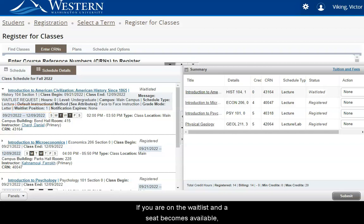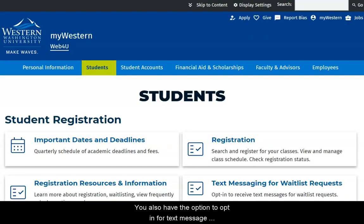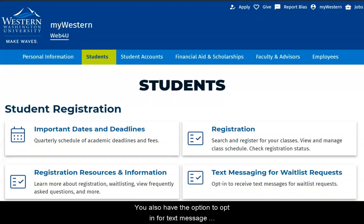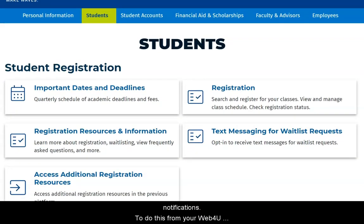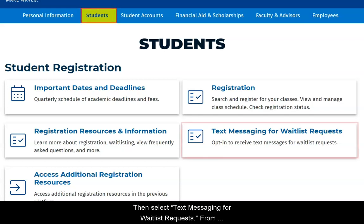If you are on the waitlist and a seat becomes available, you will be notified via your Western email. You also have the option to opt in for text message notifications. To do this from your Web4U landing page, click on the student tab, then select text messaging for waitlist requests.